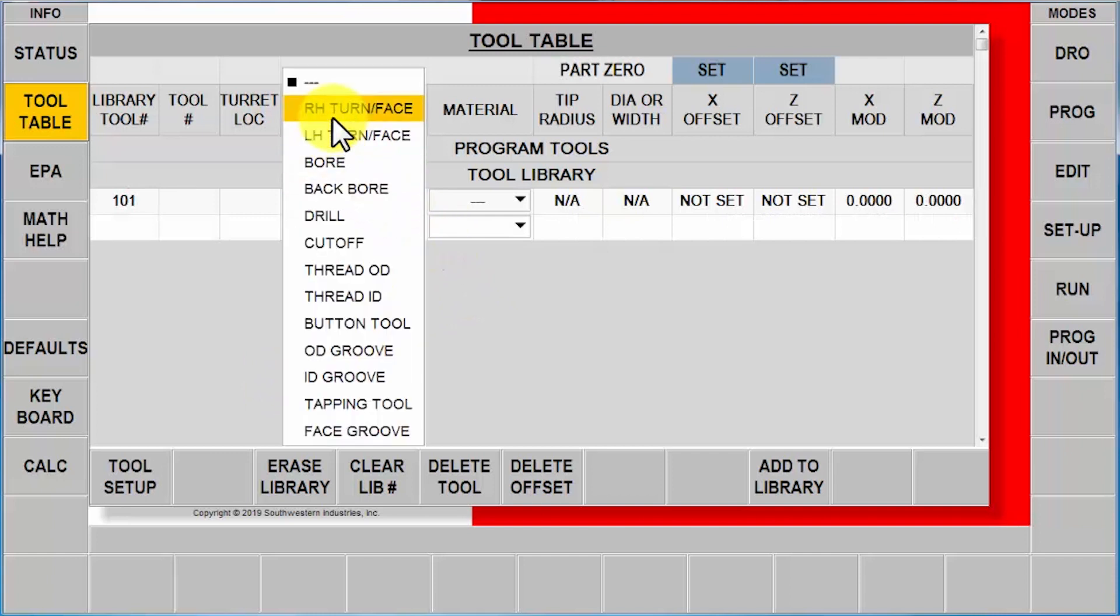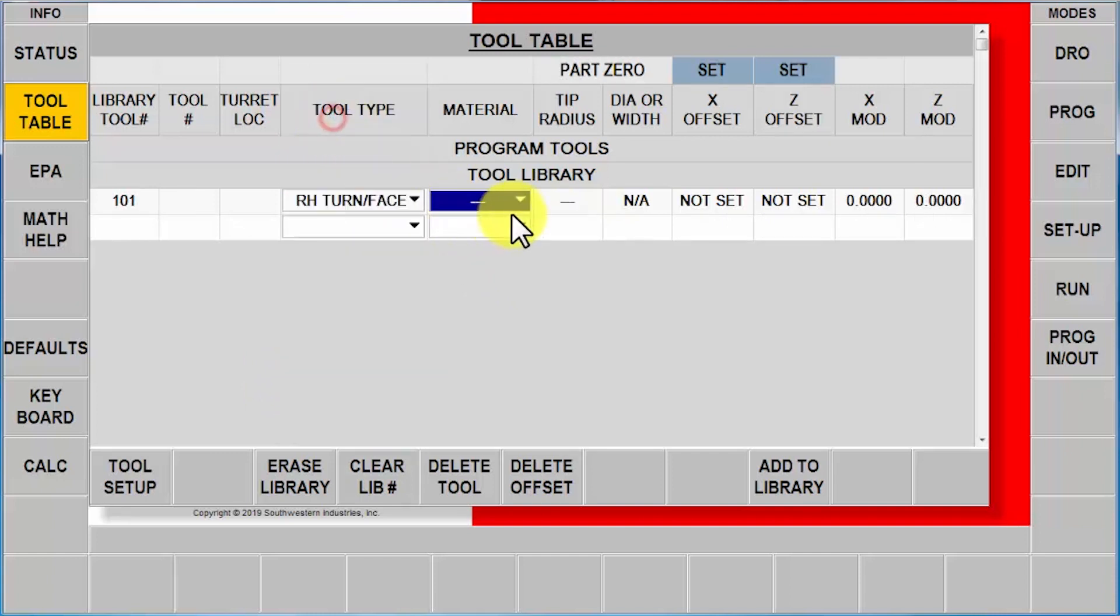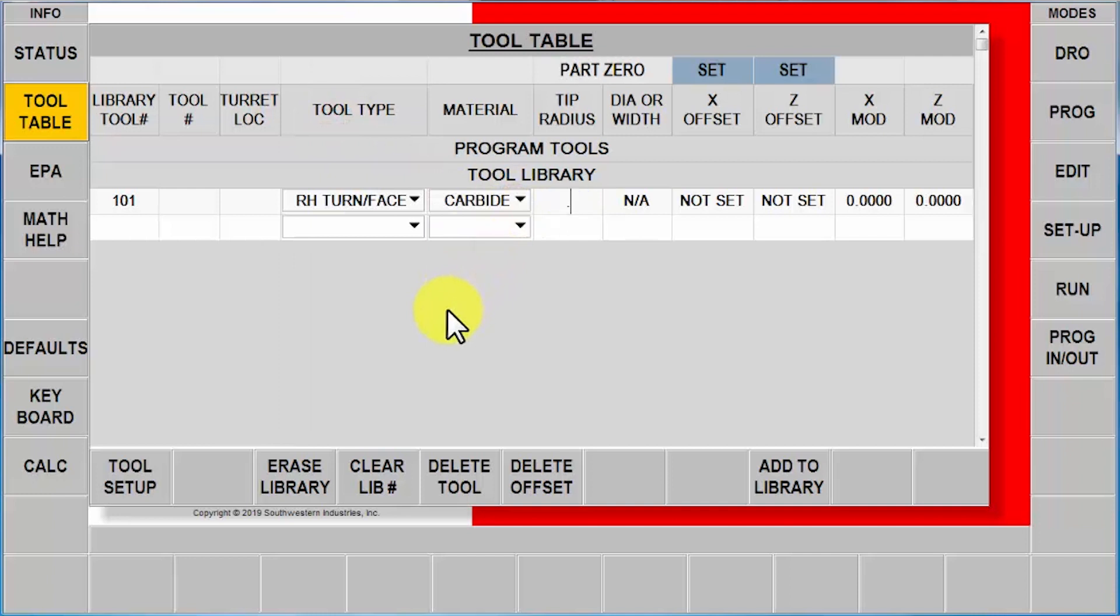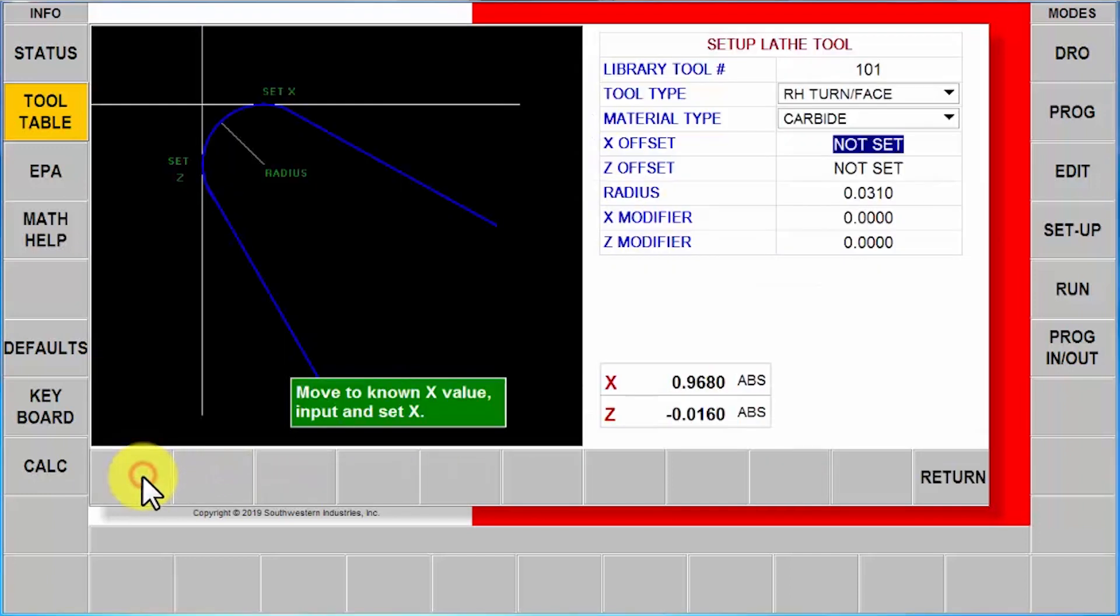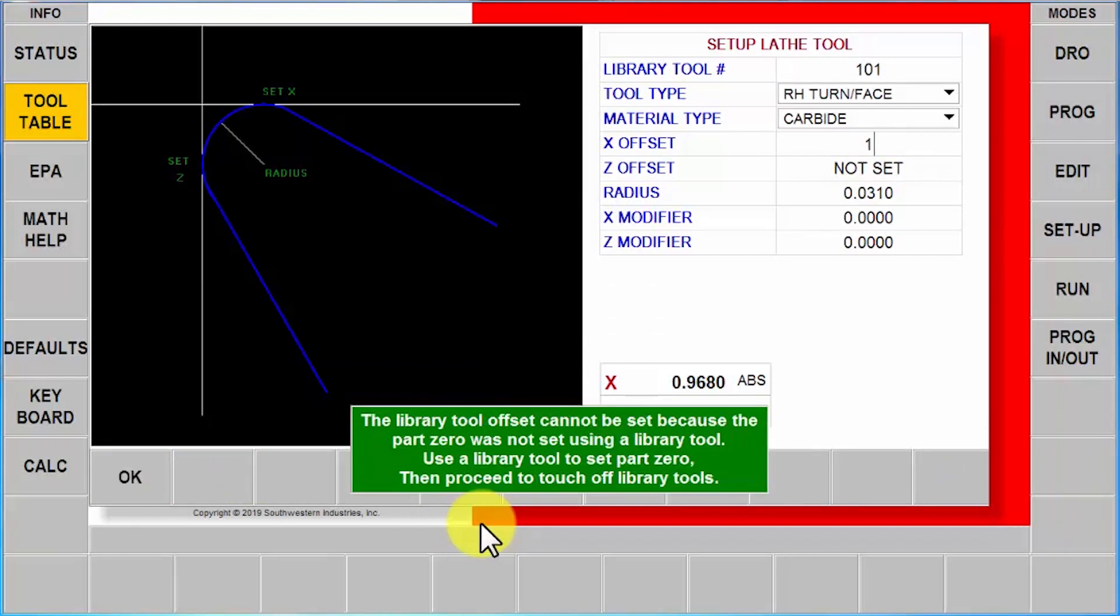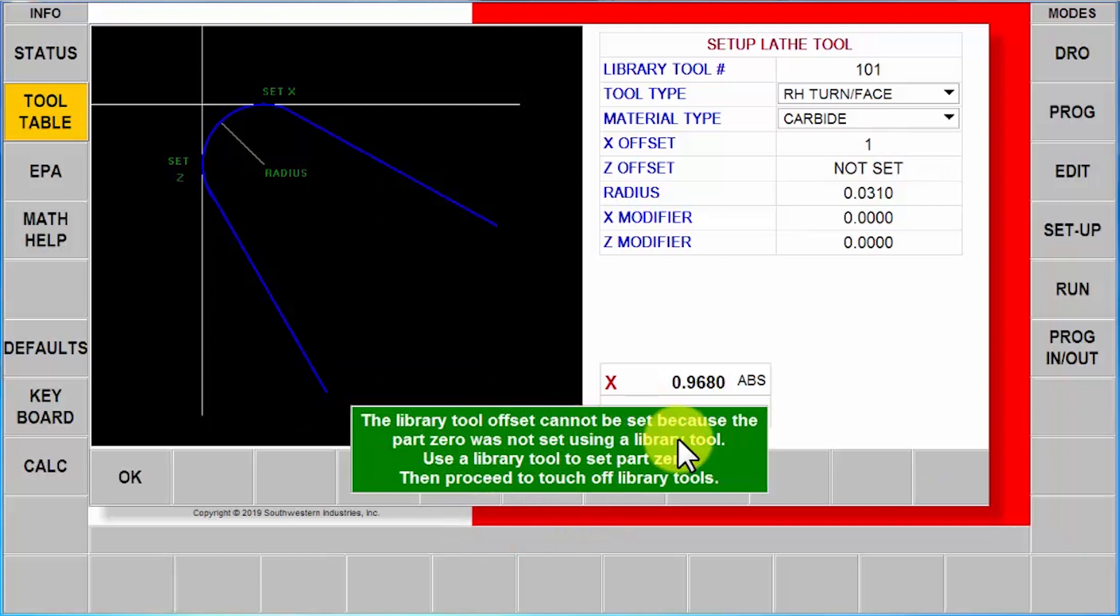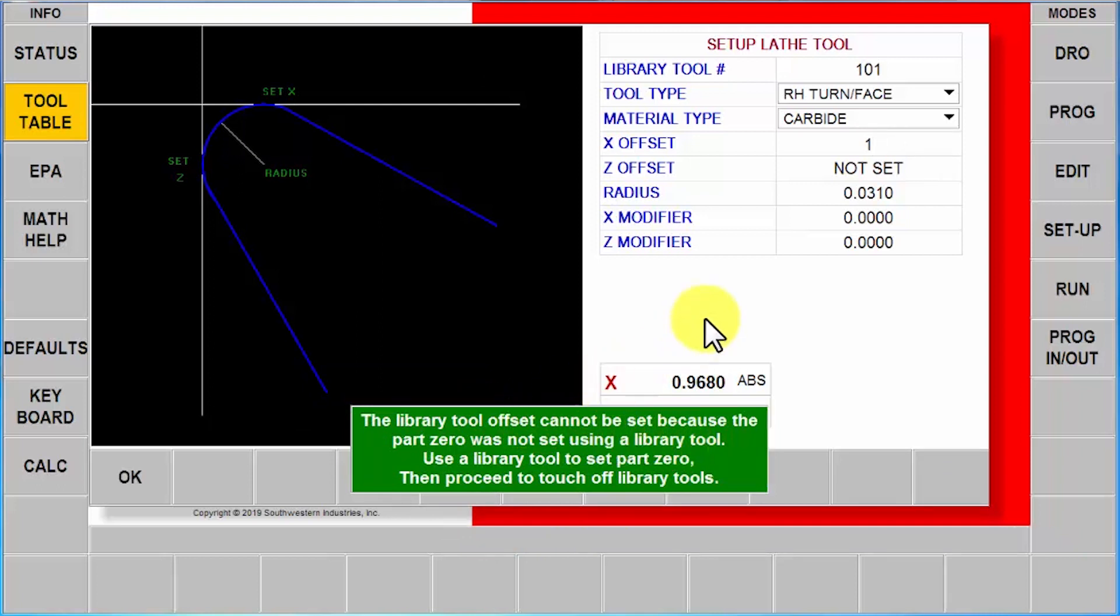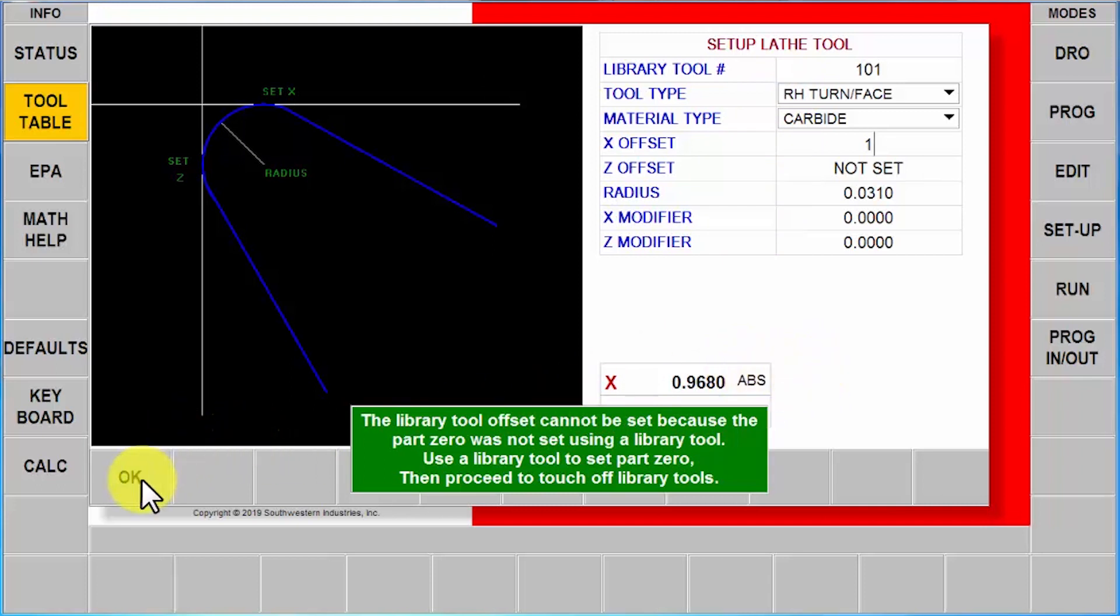I'm going to tell it that it's a right turn face tool, that it's carbide, and put in my tool size. What you're going to see when I go to the tool setup page and try to touch it off, it's going to say, hey, library tool has to be set first. So what we actually have to do is, even though I'm trying to set up a library tool, I don't know how to switch it back from blue to green.